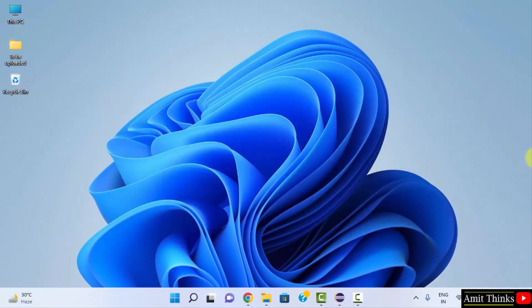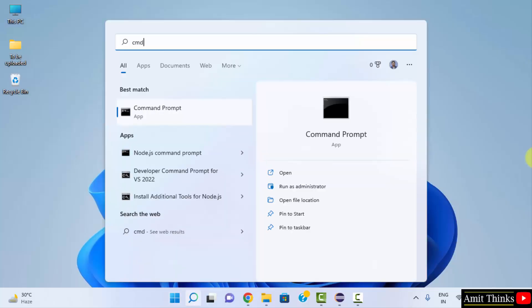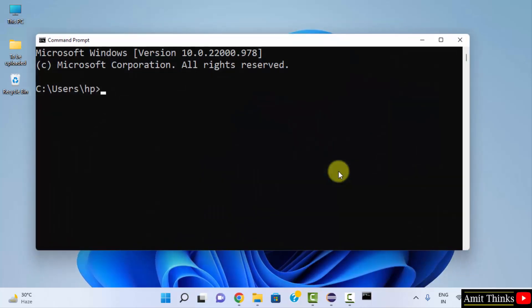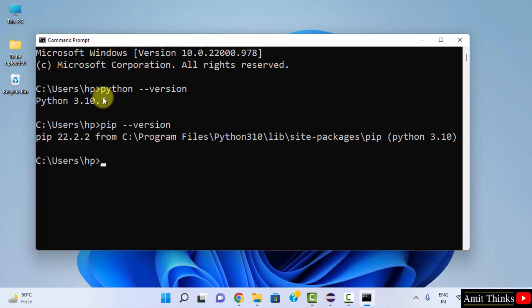We successfully installed Python and pip. Let's verify. Go to Start, type 'cmd', and click Open to open the Command Prompt. Type 'python --version' and press Enter. We successfully installed it. Now type 'pip --version' and press Enter. This will show the current pip version also.